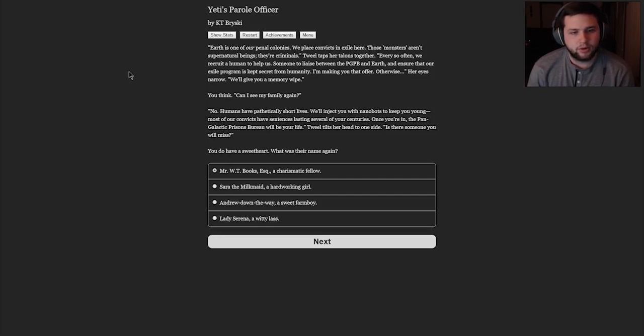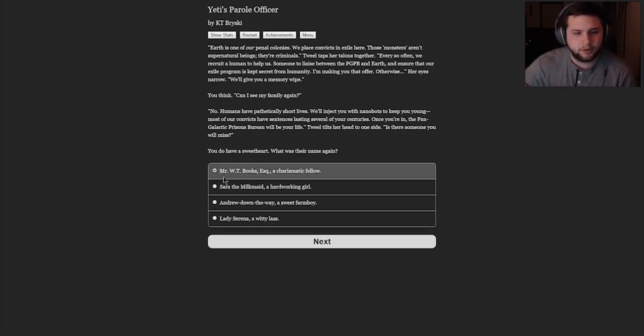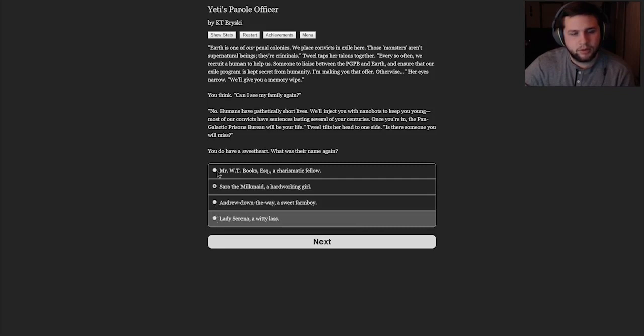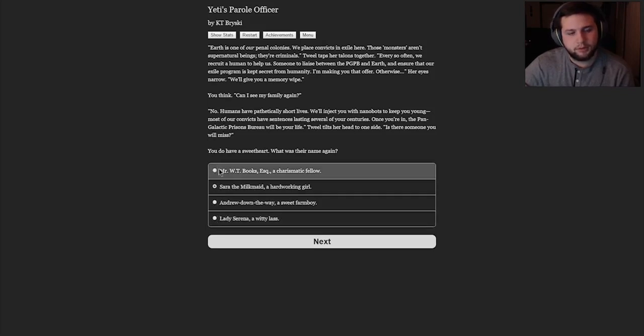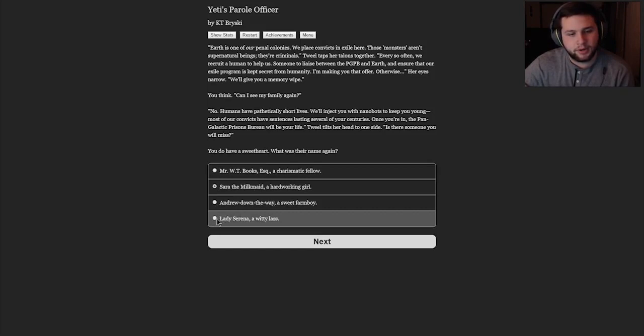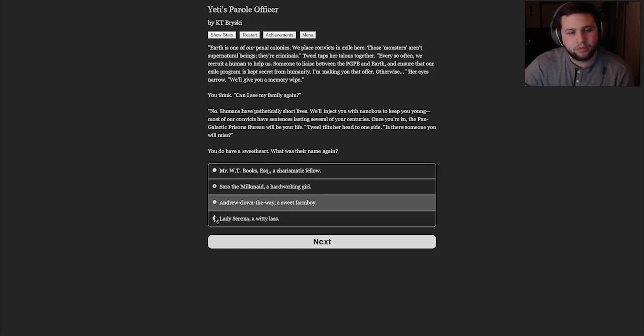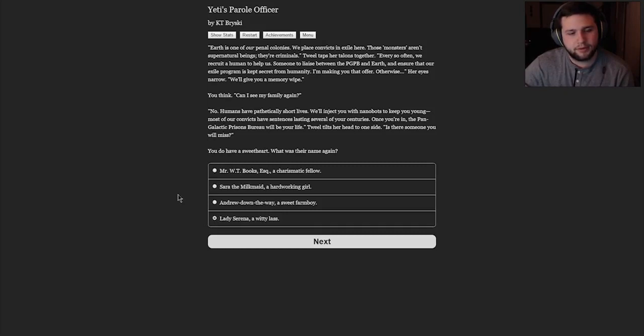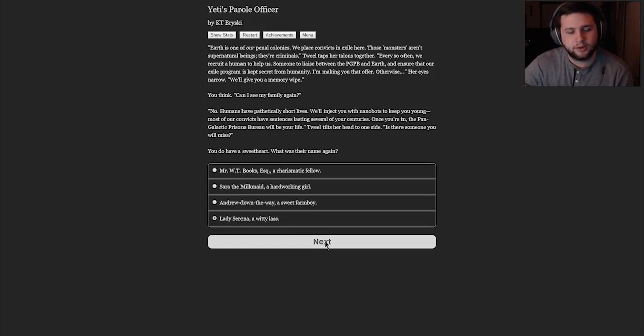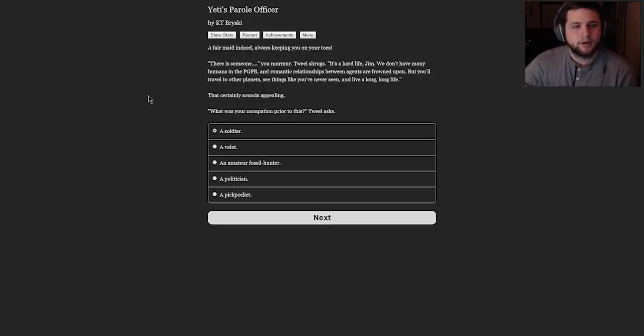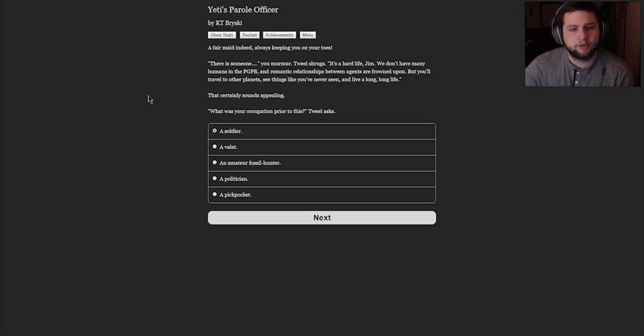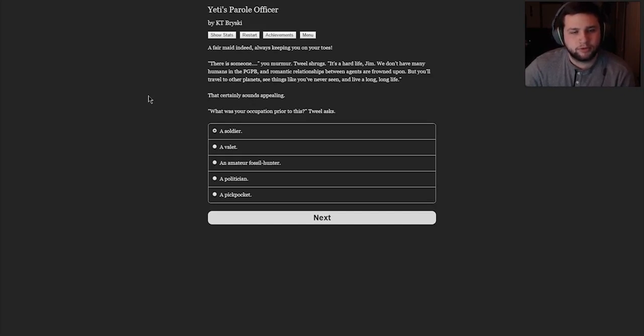Those monsters aren't supernatural beings, they're criminals. Tweal taps her talons together. Every so often we recruit a human to help us. Someone to liaise between the PGPB and Earth and ensure that our exile program is kept secret from humanity. I'm making you that offer. Otherwise, her eyes narrow, we'll give you a memory wipe. You think, can I see my family again? No, humans have pathetically short lives. We'll inject you with nanobots to keep you young. Most of our convicts have sentences lasting several of your centuries. Once you're in, the Pan-Galactic Prisons Bureau will be your life. Tweal tilts her head to one side. Is there someone you will miss? You do have a sweetheart. What was her name again? I'm going to play it straight. So, it's either Sarah the Milkmaid, a hardworking girl, or Lady Serena, a witty lass. I feel like Lady Serena might be able to take it if I'm not there. So, we'll do Lady Serena, a witty lass. Serena is my sweetheart.